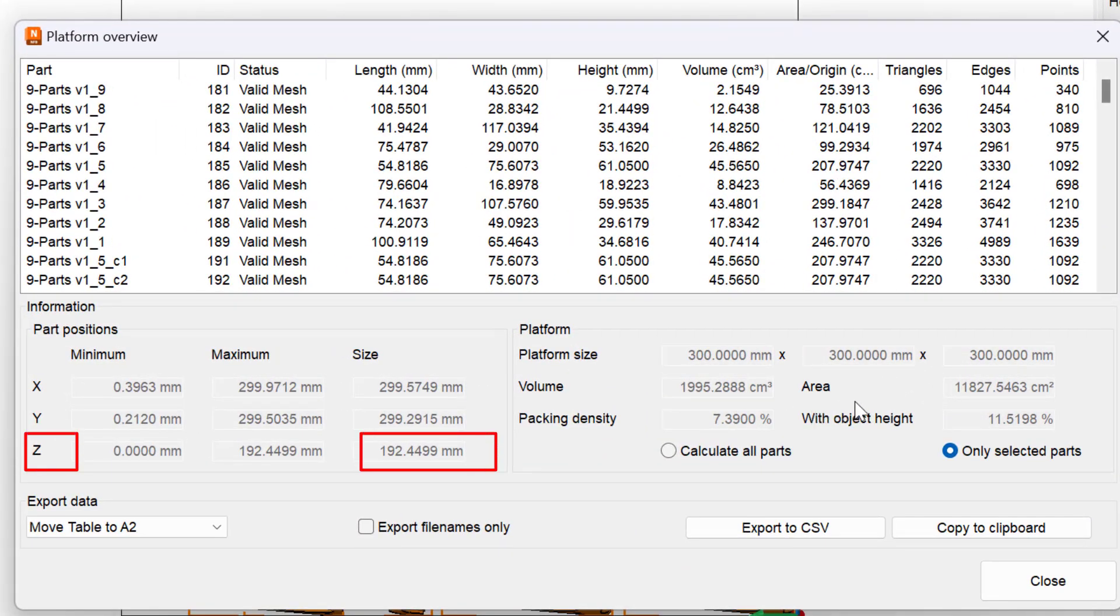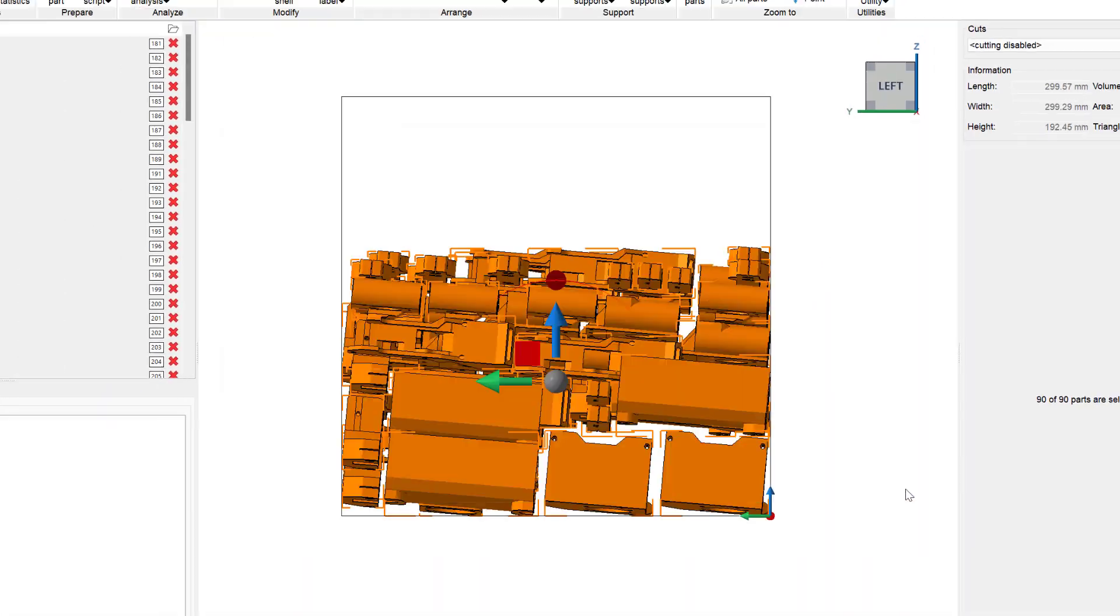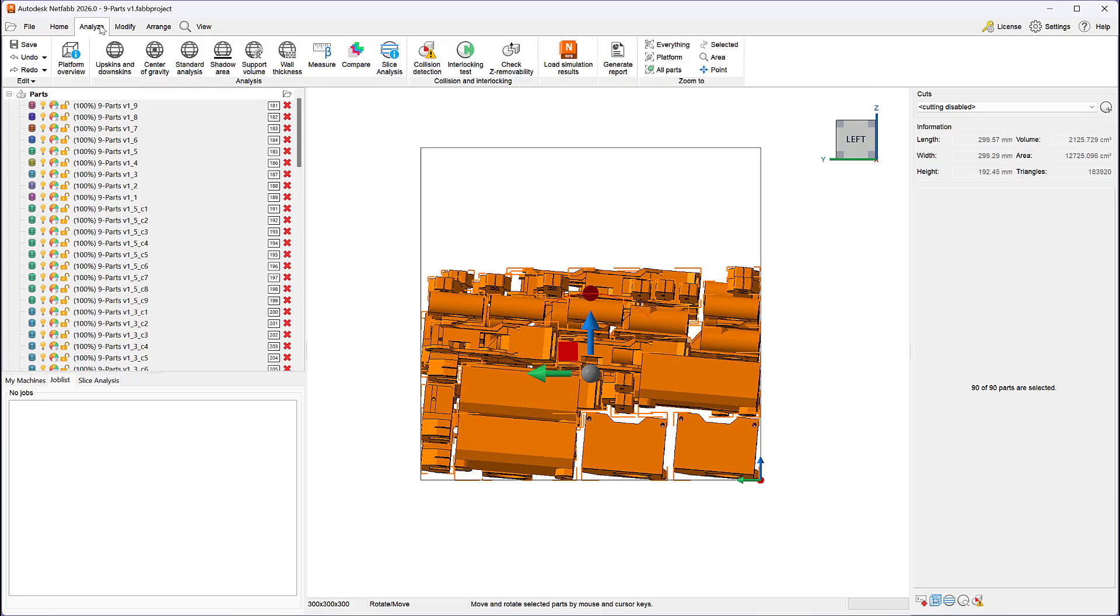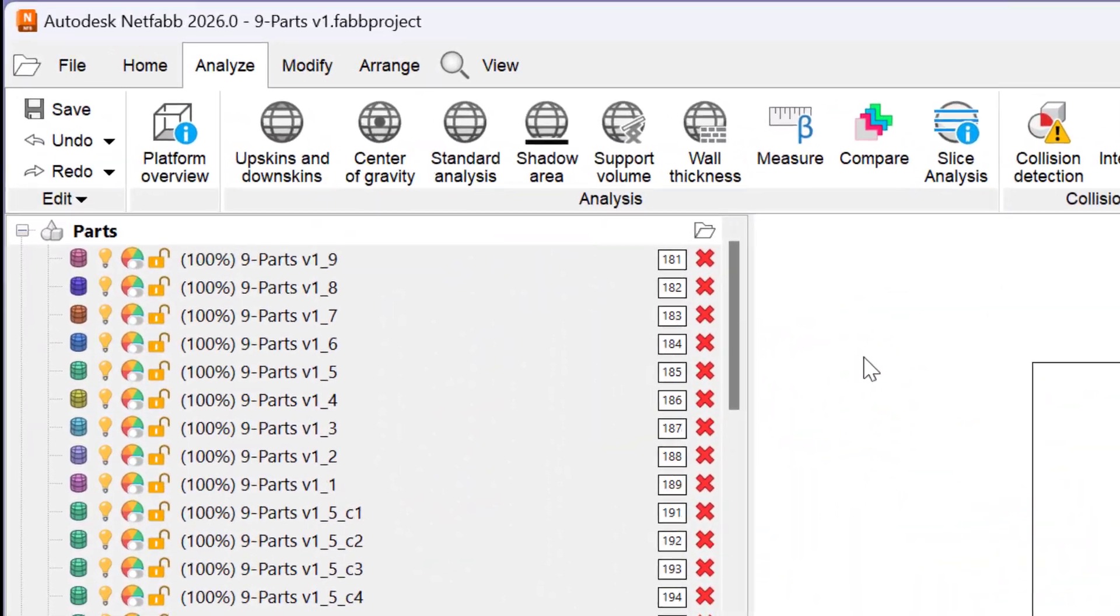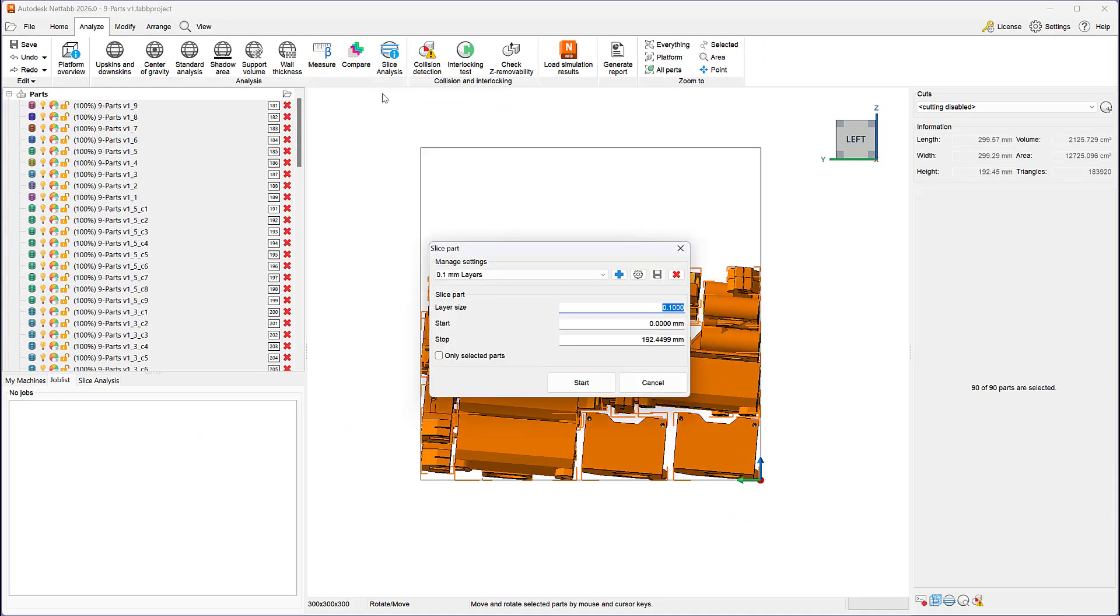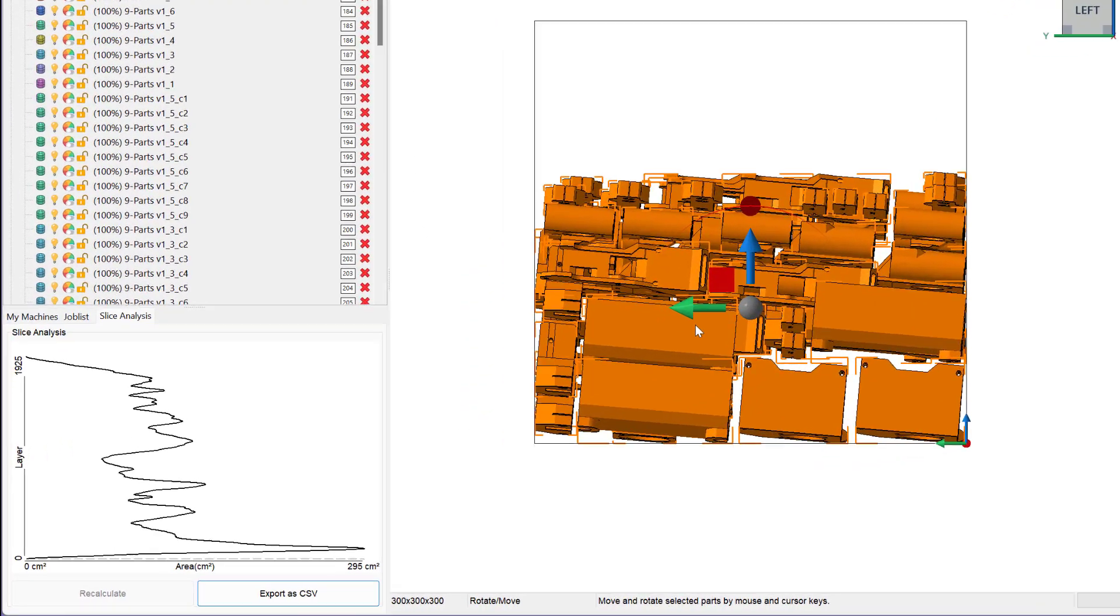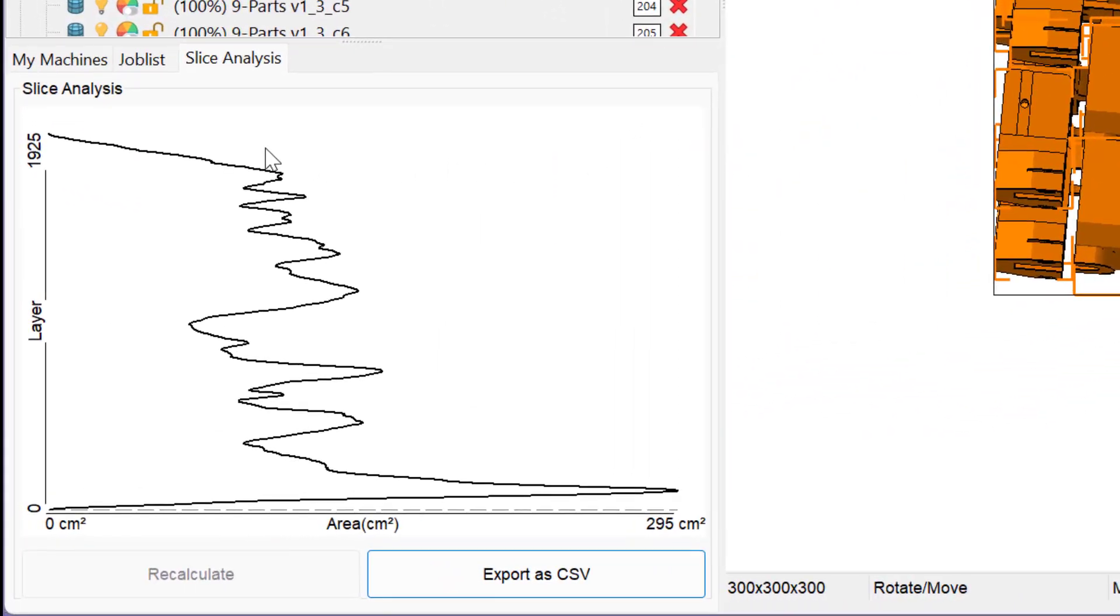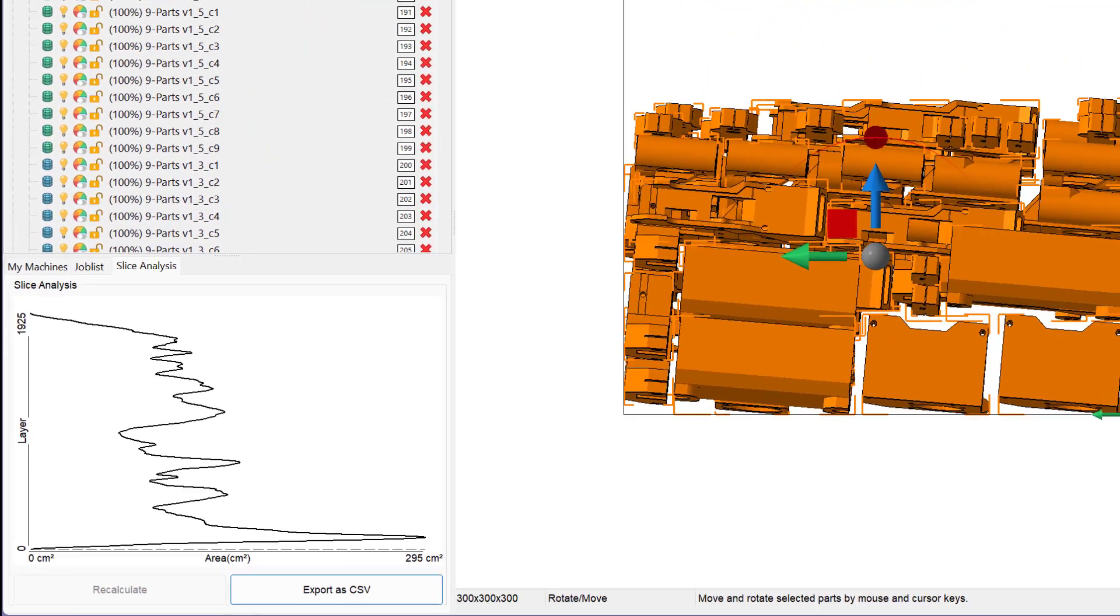But how does that arrangement impact the slice area per layer graph? To answer this question, NetFab 2026 includes slice analysis functionality within all SLS and MJF machine workspaces as well as the analysis panel of the Analyze tab. In this case, the graph shows a relatively smooth distribution of area per layer, but there is significant variation in early layers with the maximum area reaching 295 centimeters square.